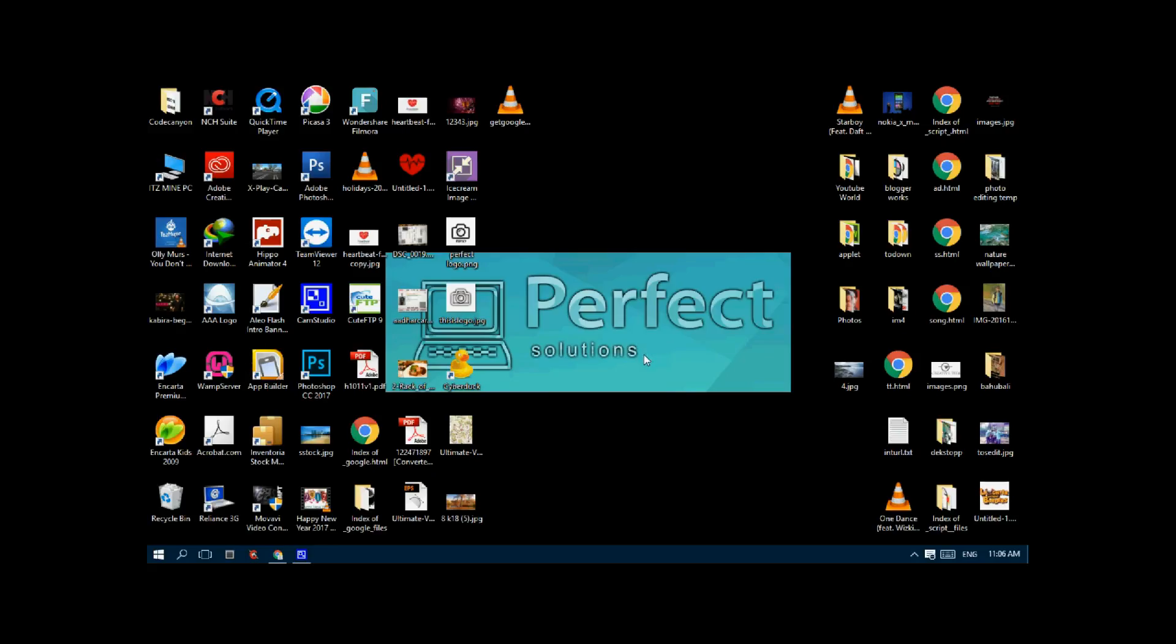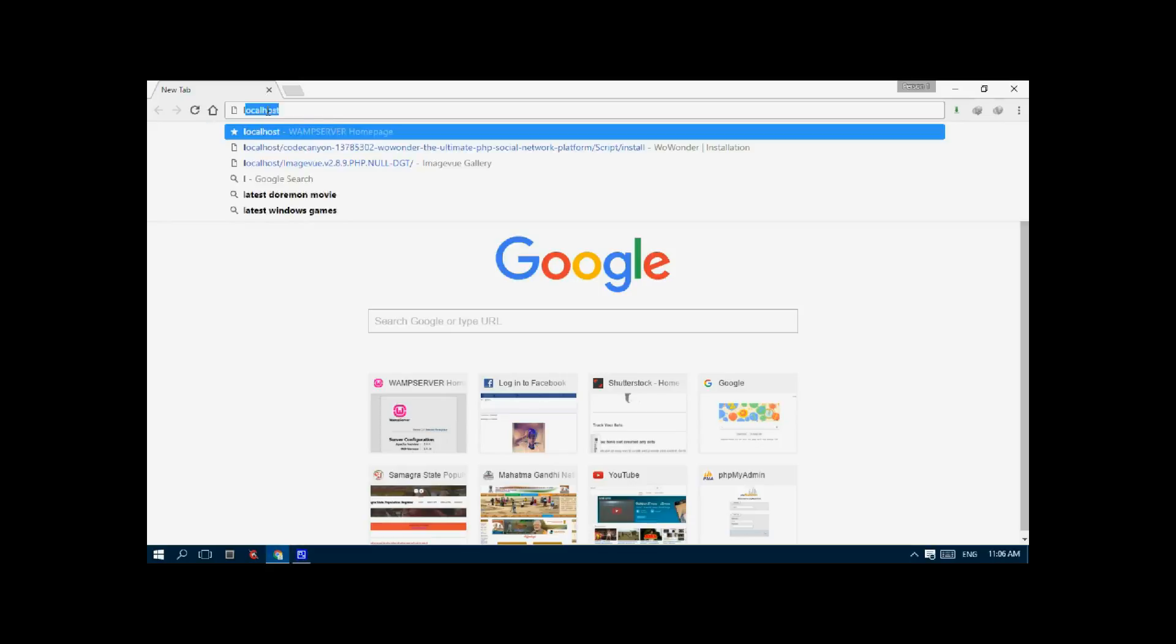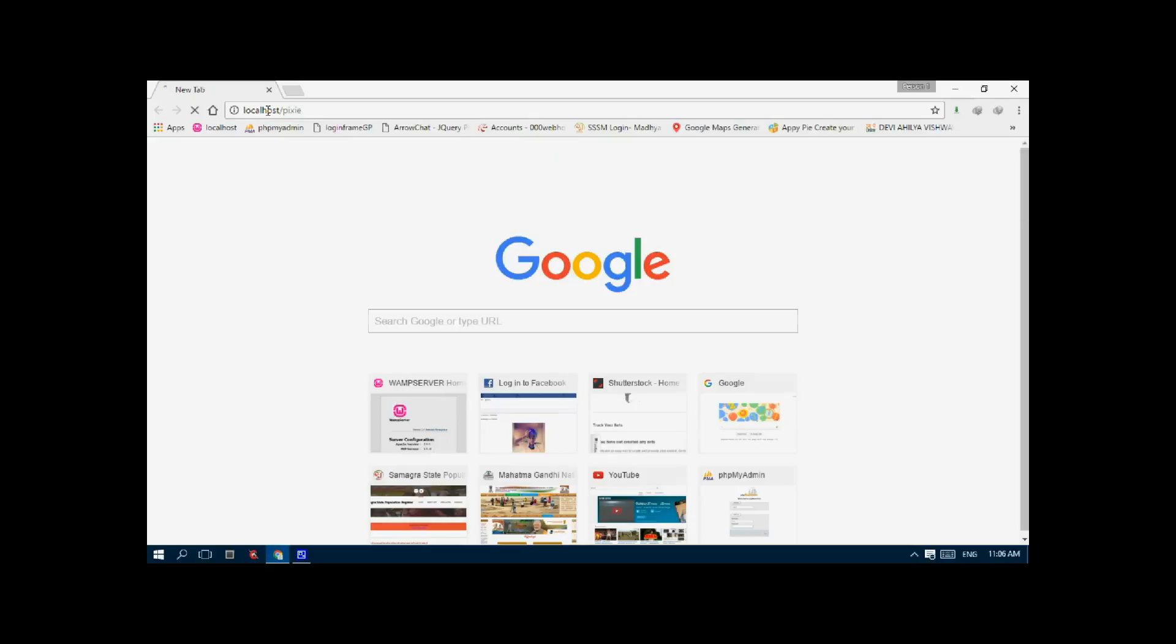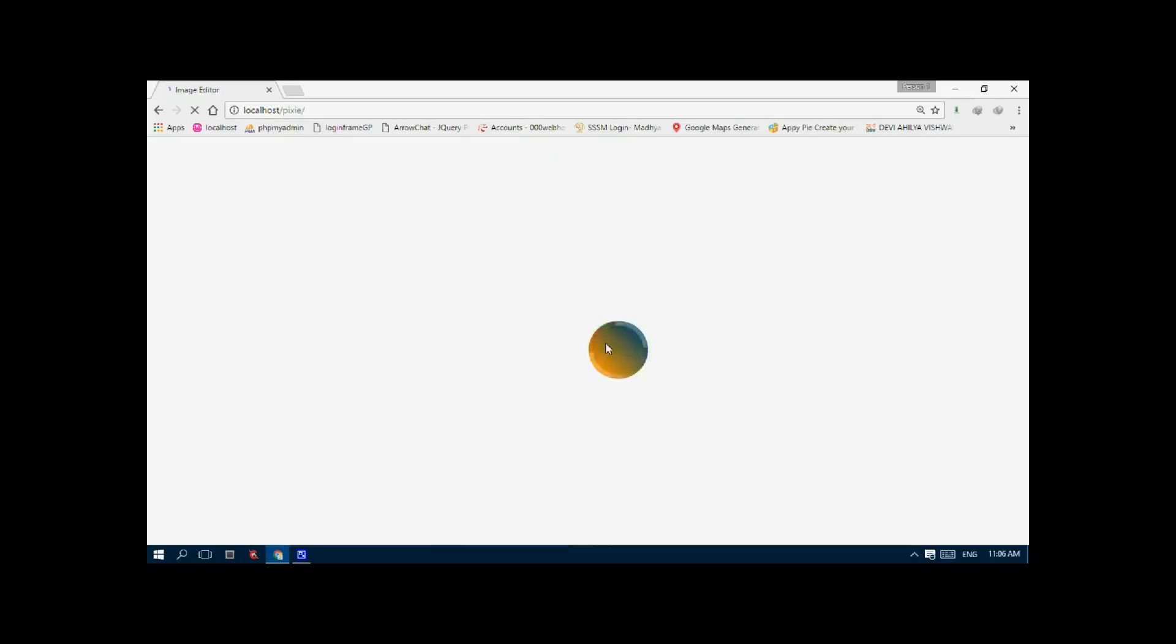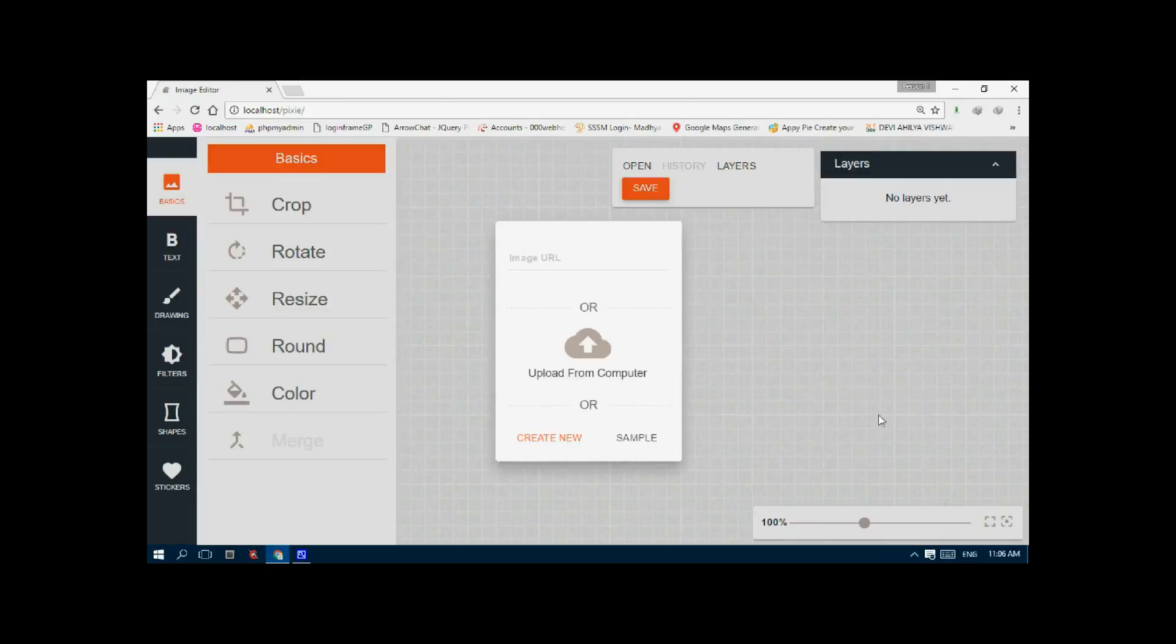Just go here and type it. It is installed on my localhost, so I just type it. If you see, it loads like this. Just click on upload from computer and click on the image you want to upload.